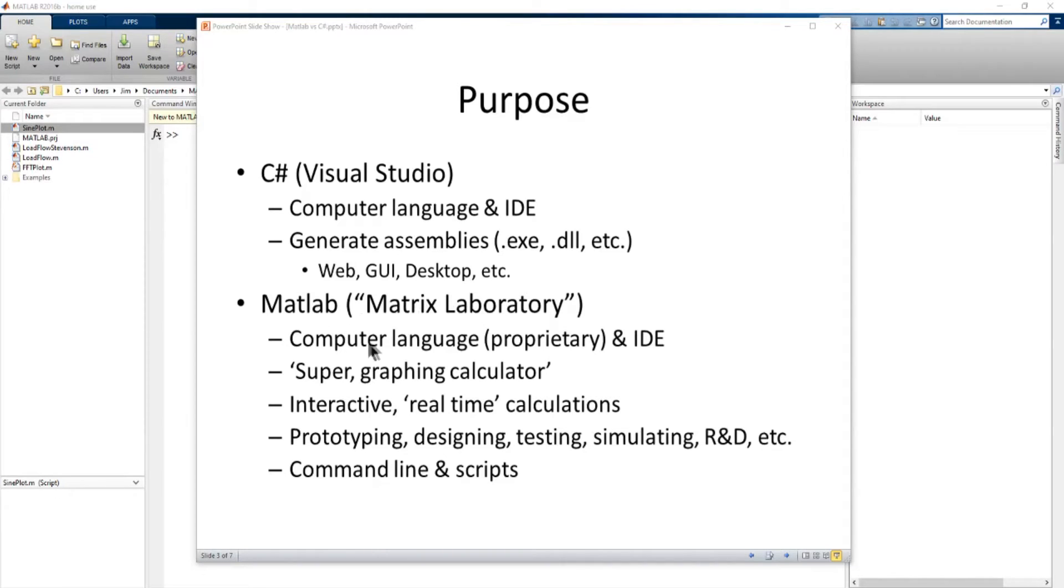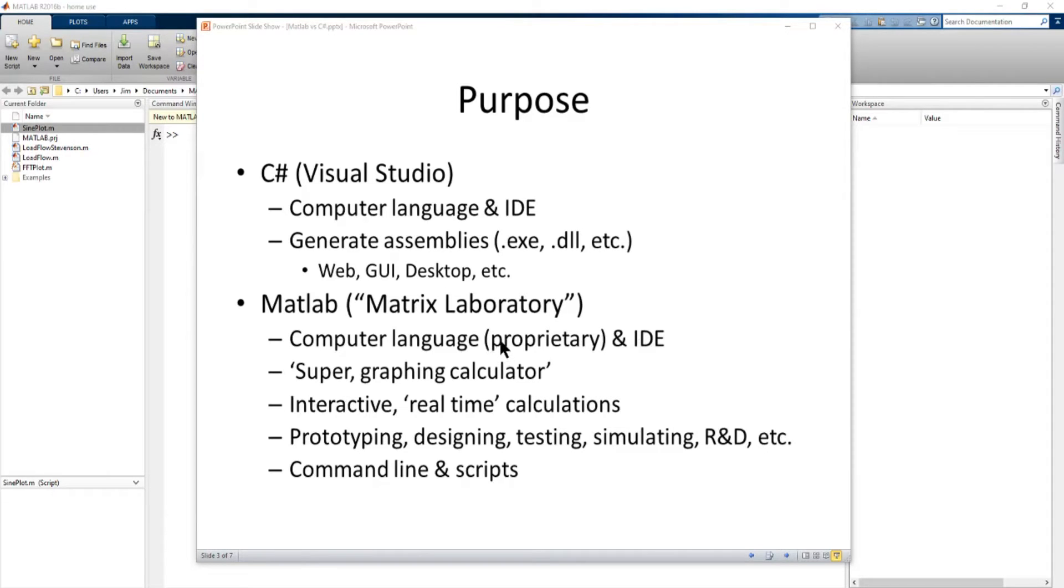It is also a computer language and integrated development environment somewhat like C Sharp and Visual Studio. It's a proprietary computer language but it is similar in some ways to C Sharp and some of the other programming languages.